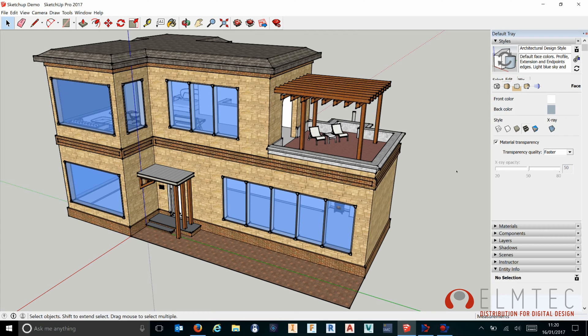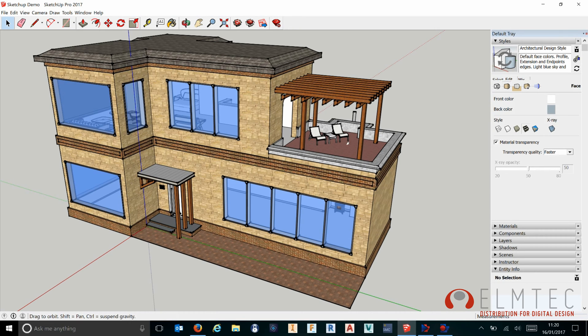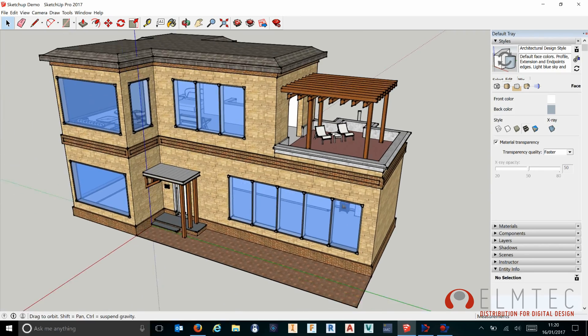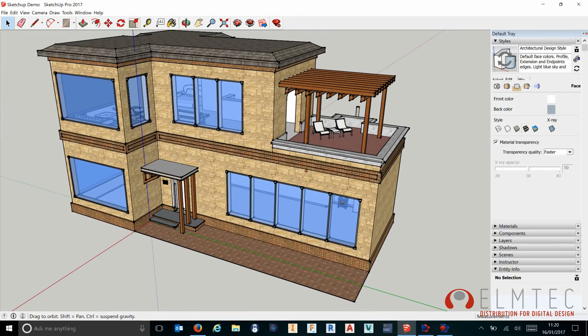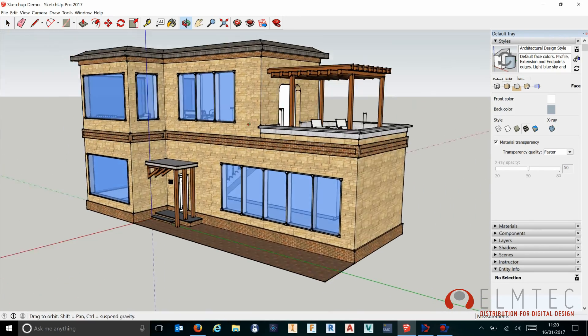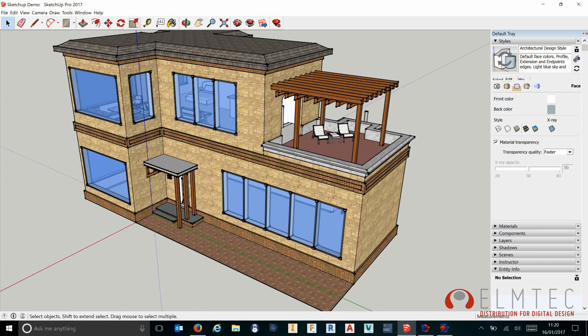For instance, if we come into our styles and edit under our face settings, we have an option for transparency quality which is now defaulted to faster. That means as we move around our model it should be really nice and snappy and fast regardless of how much transparency we have.